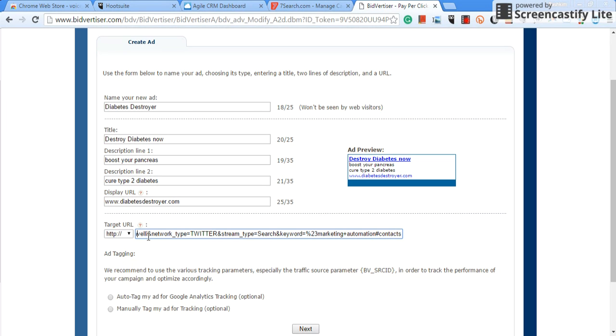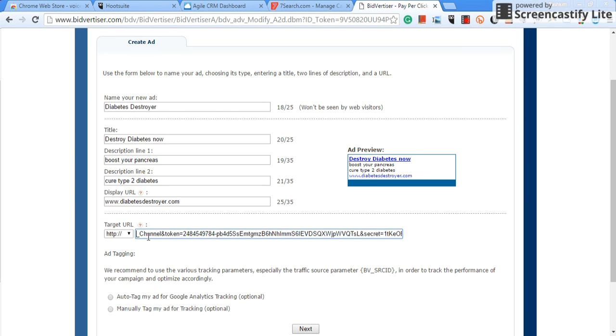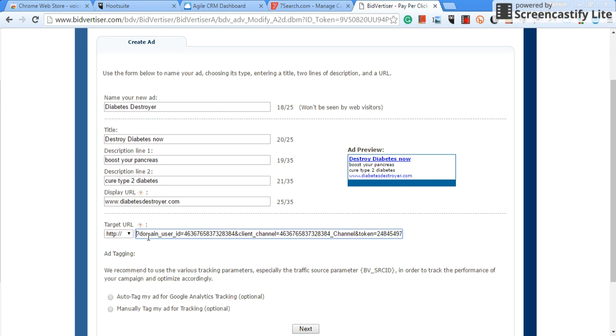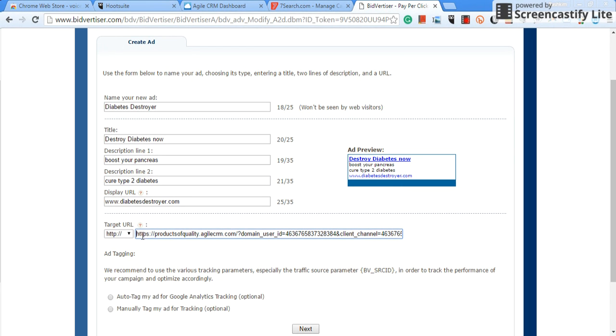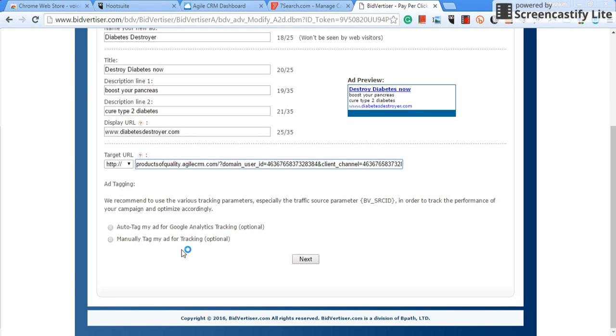So just for the sake of the video, I'm just going to put anything in here. Now you have to go back because as you can see, Bidvertiser already displays the HTTP. So you'd have to copy and paste your URL and then once you do that, you got to go back to it and erase or delete the HTTP forward slash and so on.